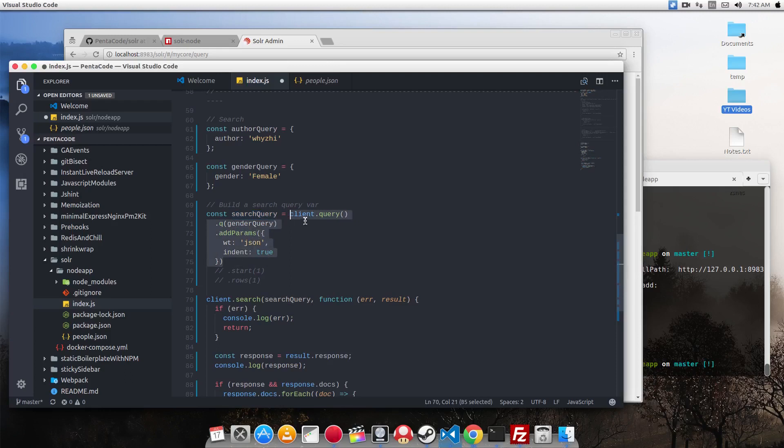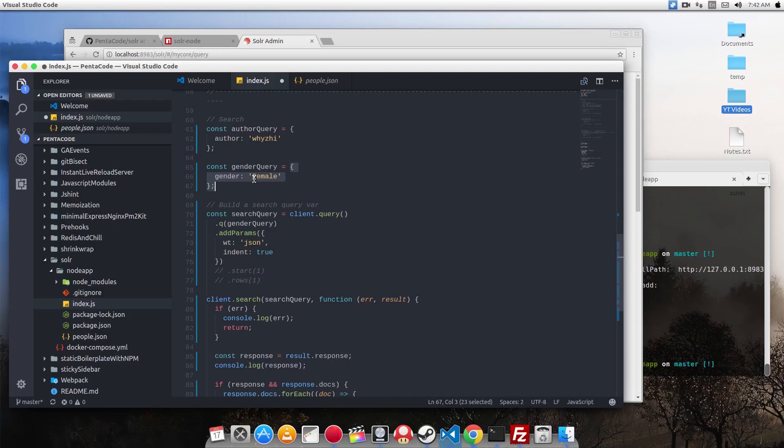So here I want to do a search query for the gender query. Gender query is an object form and it's looking for all documents in which the gender is female.